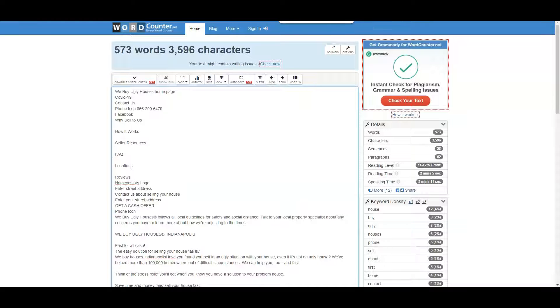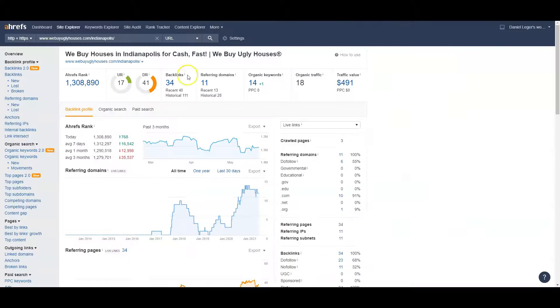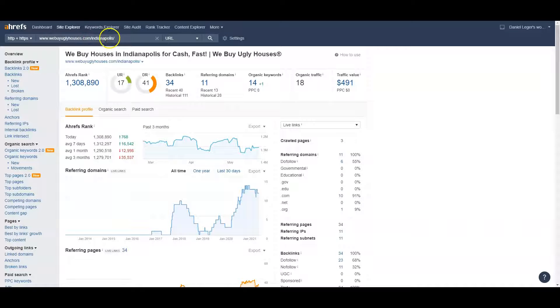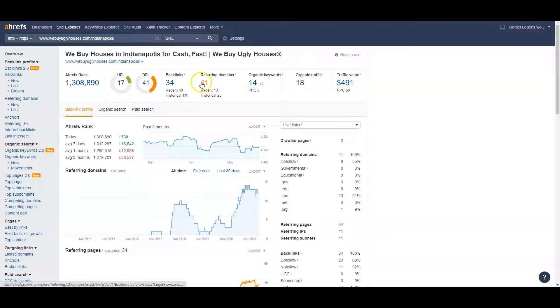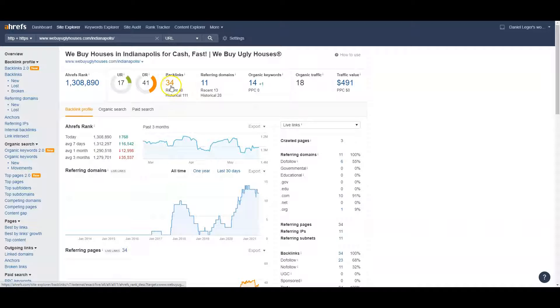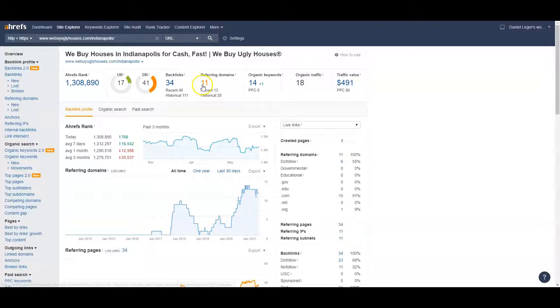Let's take a look at their backlink record. I pulled up just their backlink record for the Indianapolis area for this specific page. They've got 34 backlinks coming from 11 referring domains. This means that 11 websites are sending them 34 backlinks, so that's roughly on average about three links per site.